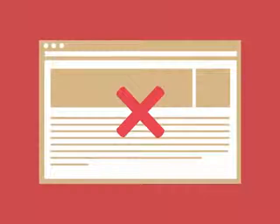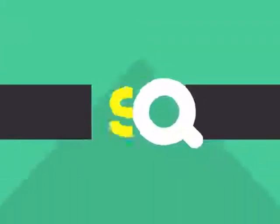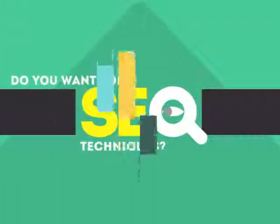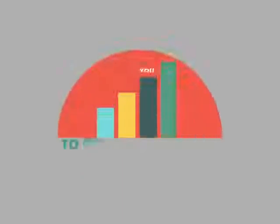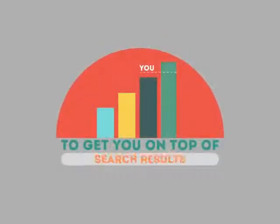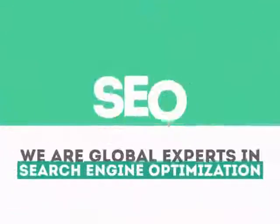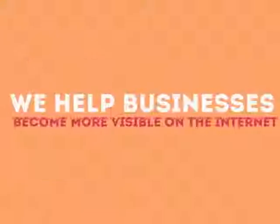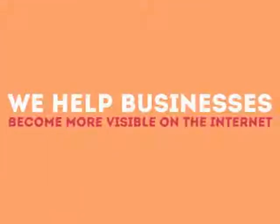Without SEO, your site will never be found online by your customers. In today's competitive world, you need solid SEO techniques to get your site to the top of the search results. We are experts in SEO. We help businesses become more visible on the internet.